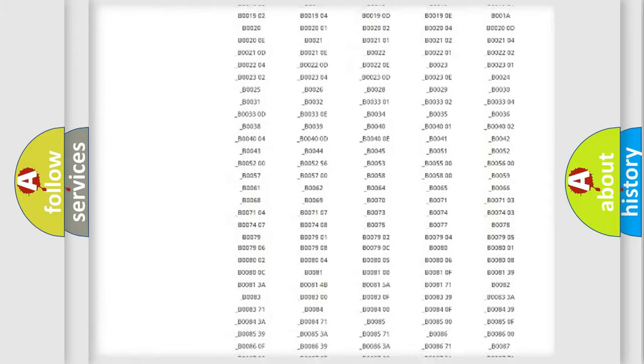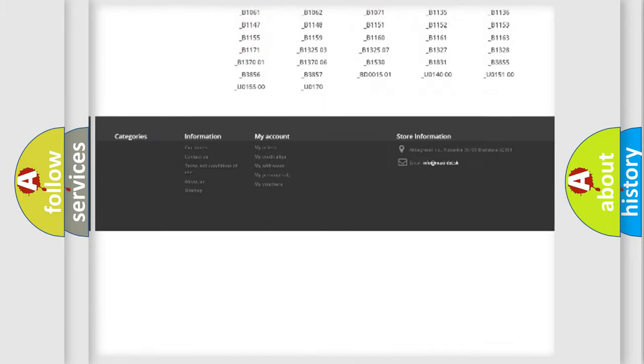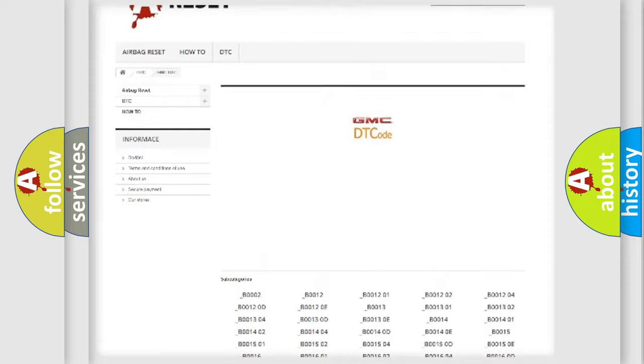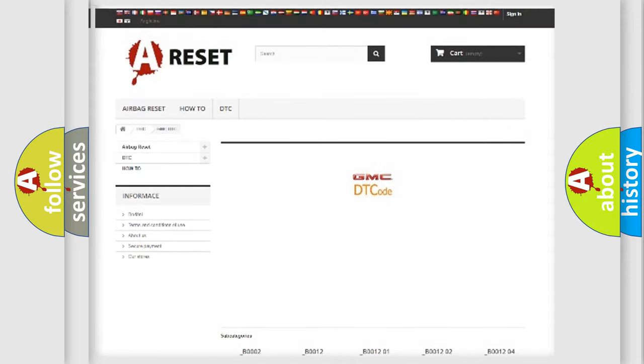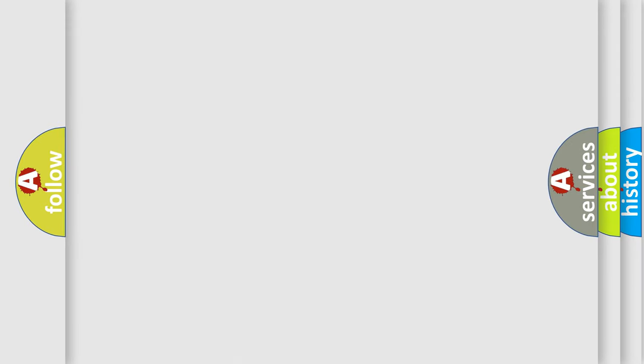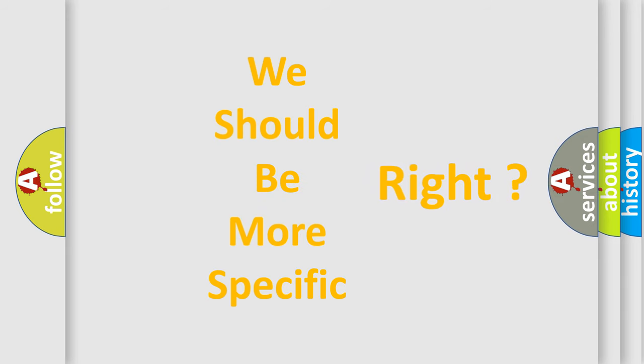You will find all the diagnostic codes that can be diagnosed in GMC vehicles. Also many other useful things. The following demonstration will help you look into the world of software for car control units.